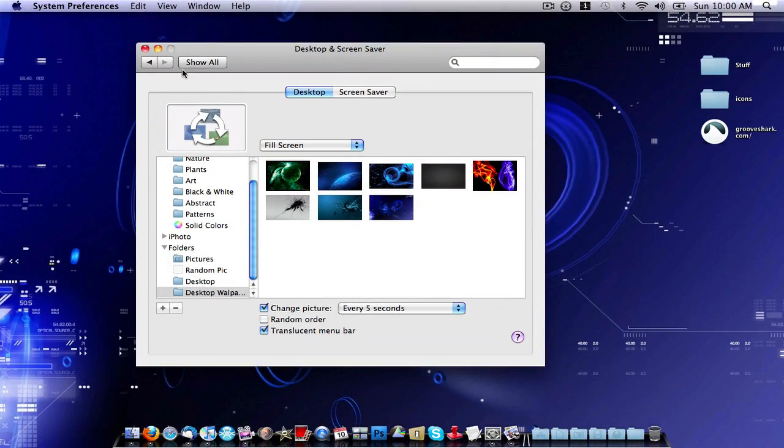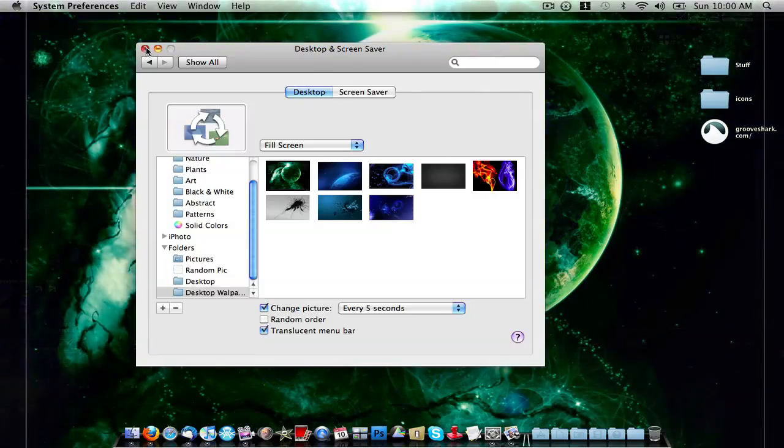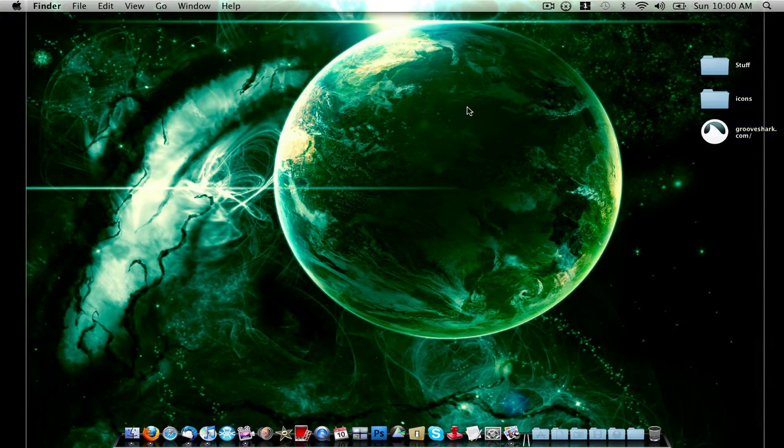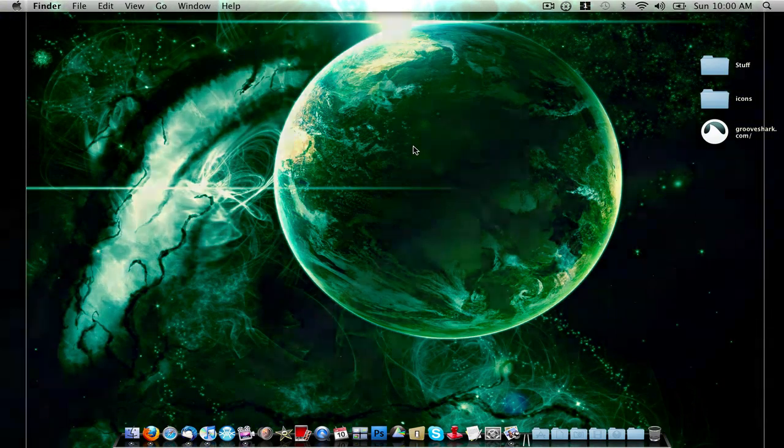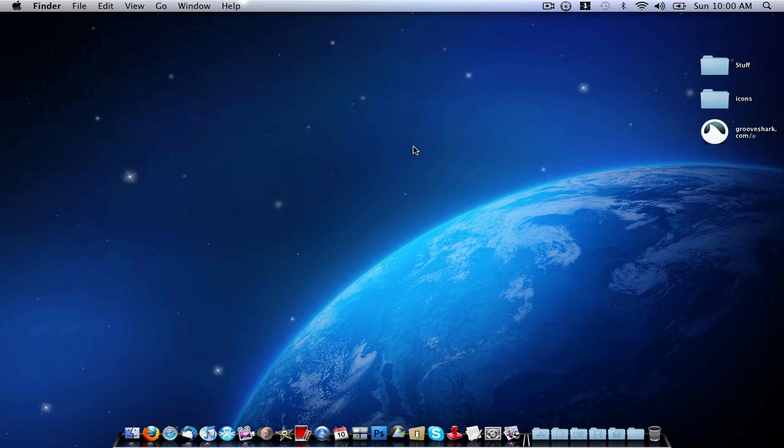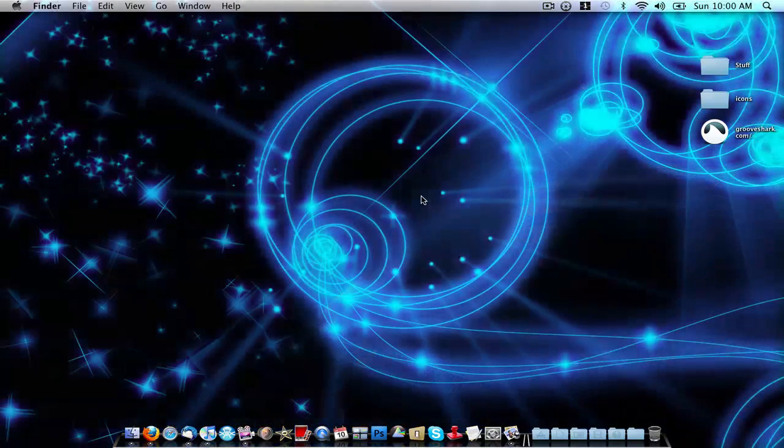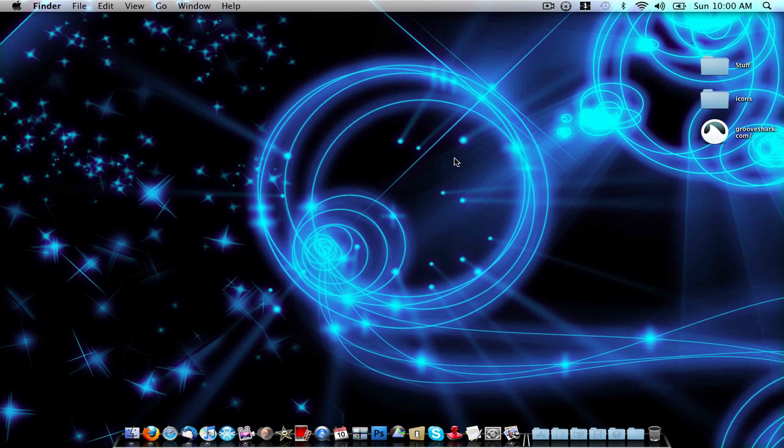So anyway, that is just basically a quick tip where you can have a folder of multiple desktop wallpapers and have them switch around every five seconds or every whatever. It's just been a quick tip for all you Mac users.